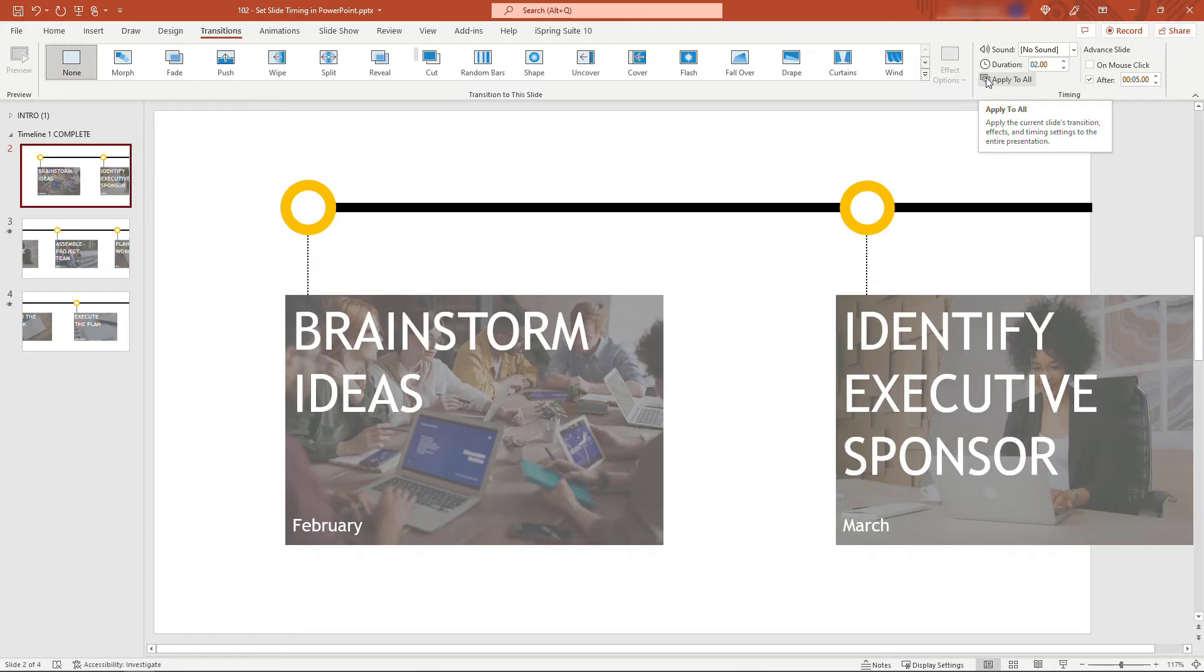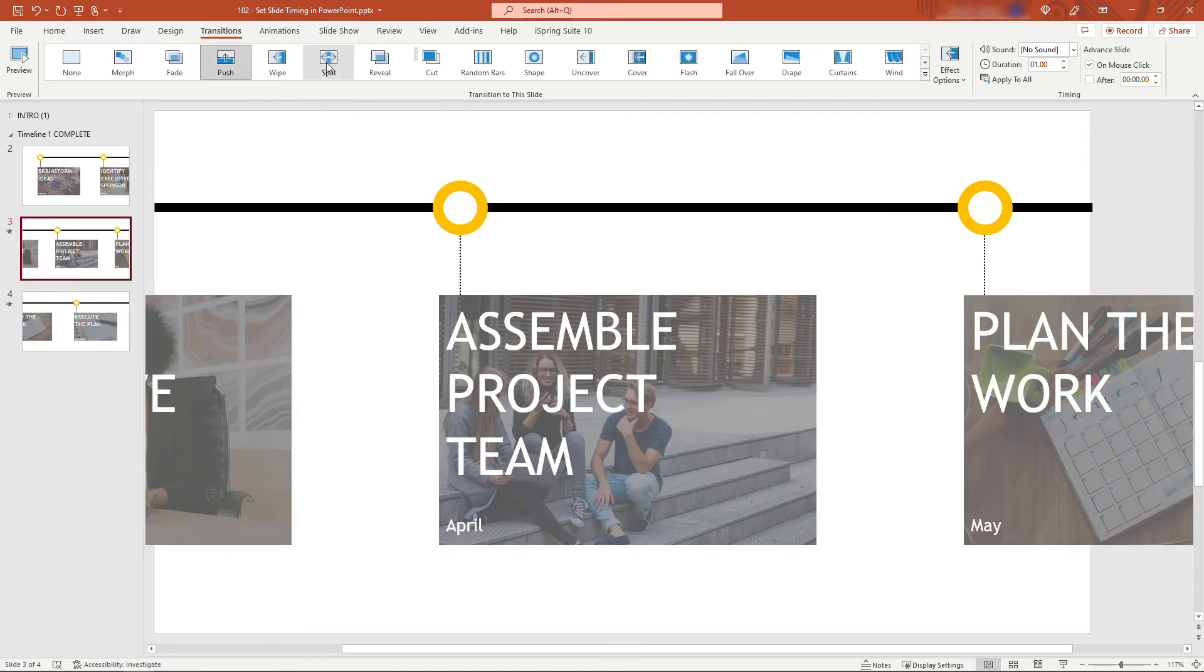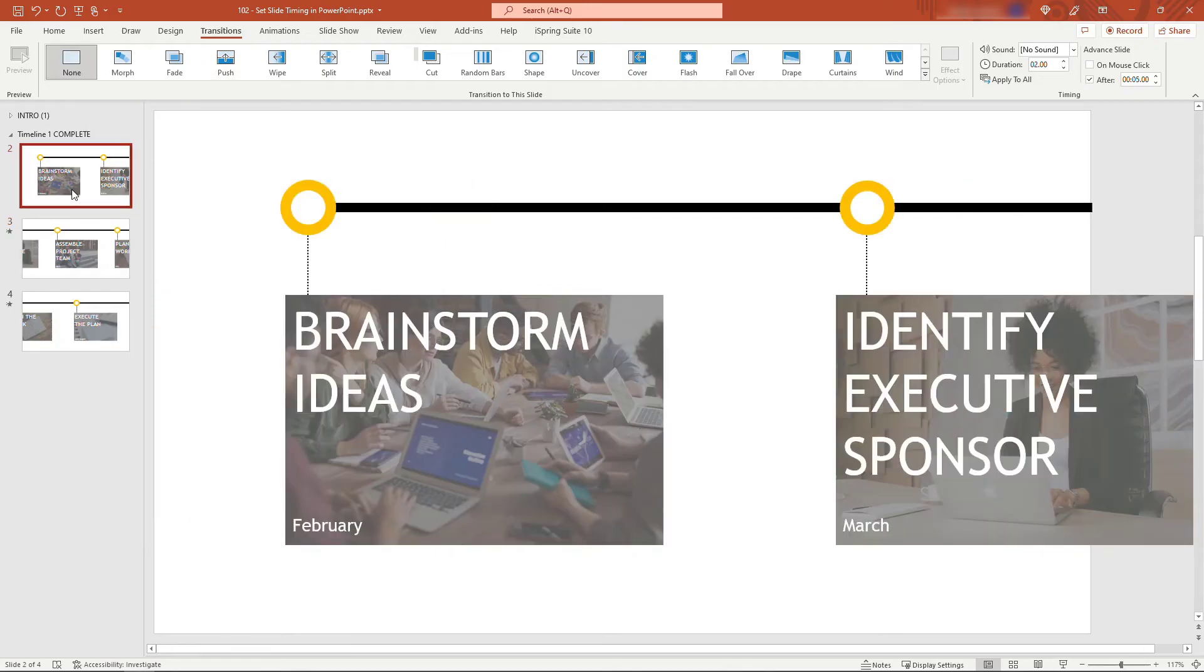Just be aware—if some of your slides use different transitions, for example this one uses a push transition and the next one uses a split, if you apply to all it will apply that transition, any effects, and the timing to everything in the presentation. Just a heads up.